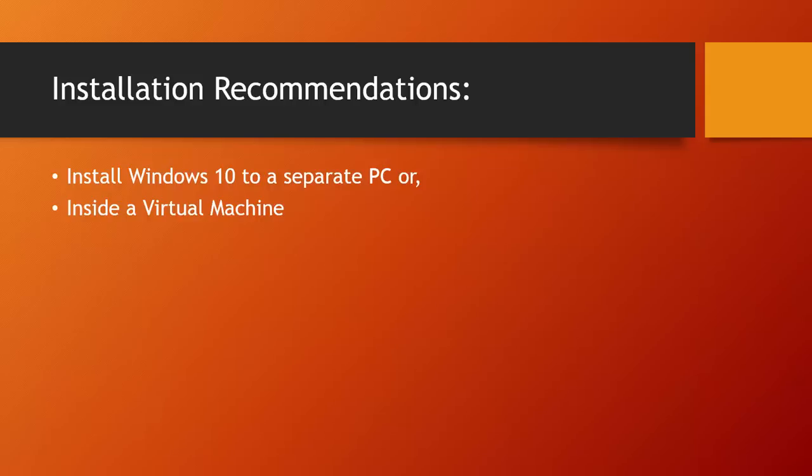So, let's get started with the installation of Microsoft's new generation operating system, Windows 10. You can download the Windows 10 technical preview from Microsoft's website, which is preview.windows.com, if you have not already done so.